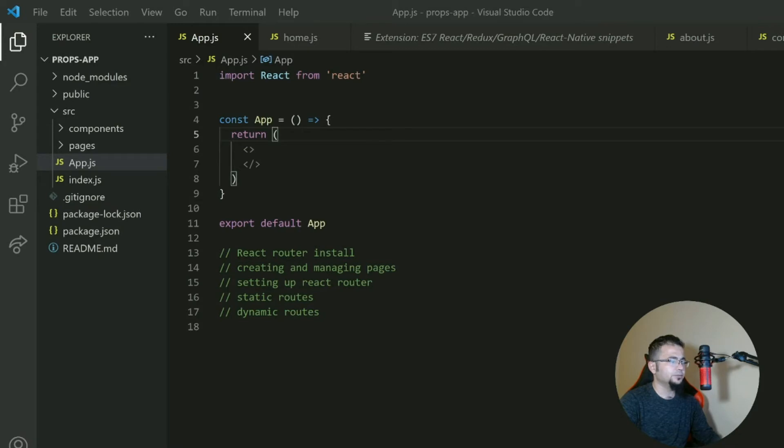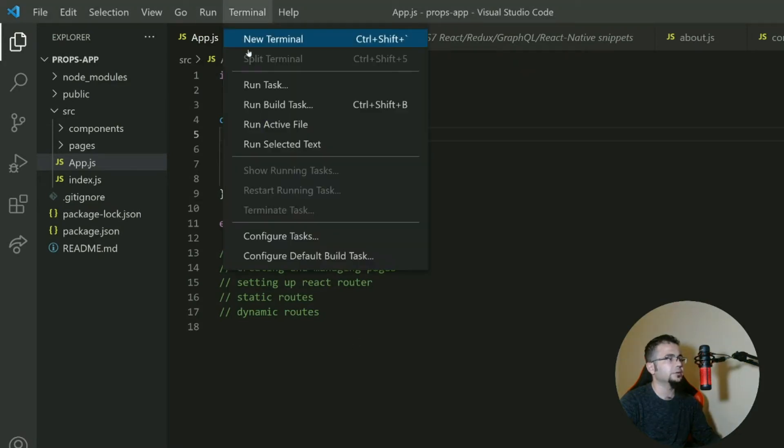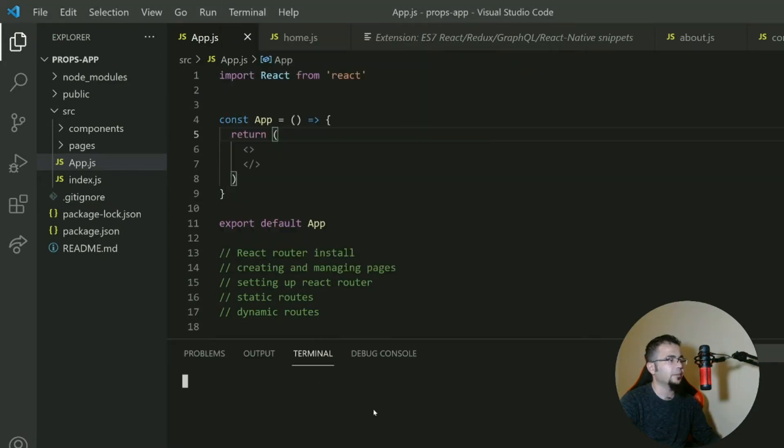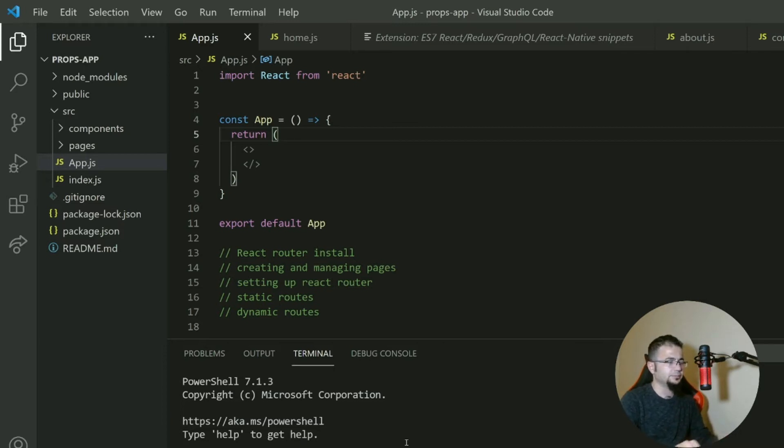What we do, we go to our terminal, new terminal, and npm i react-router. Don't forget the DOM. Don't forget the DOM. It will install the library.